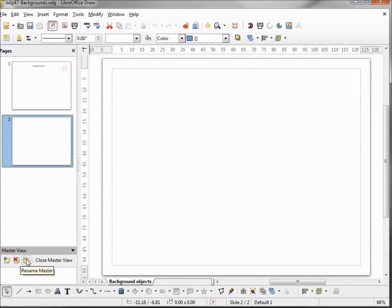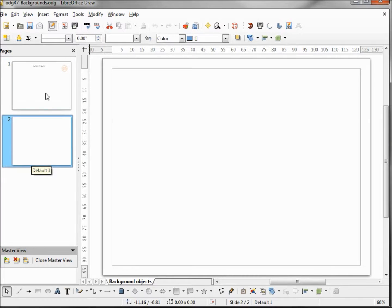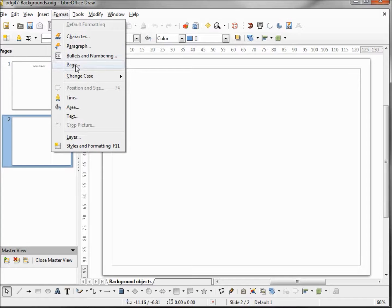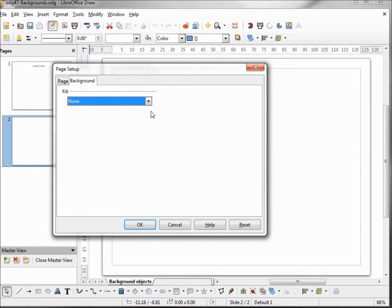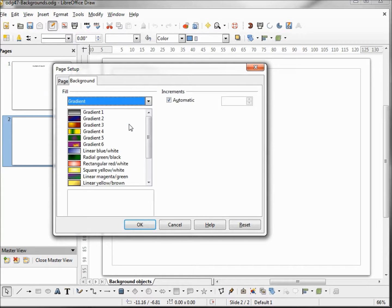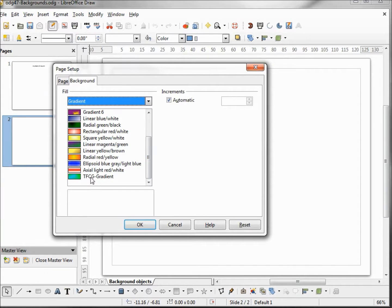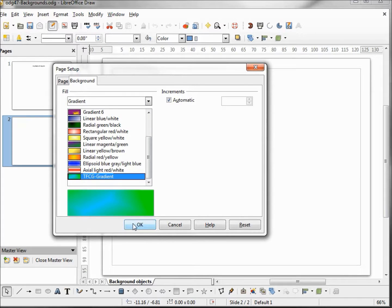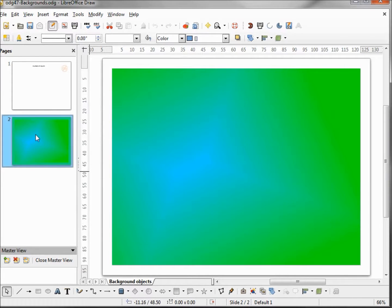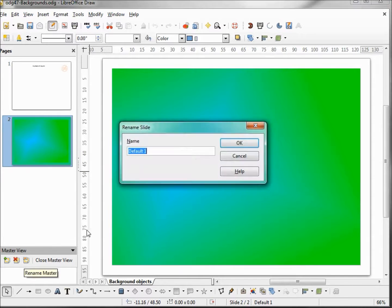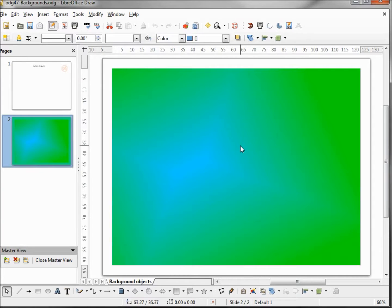Here we can rename the master, and we can delete it if it's not in use — if it is in use, the X will not be active. We're on our new slide, so I'm going to Format > Page and make this a gradient. I'll select the green TFCG gradient we made some time back, and I'm going to rename this slide to 'Green Gradient'. Now we come back into normal view.